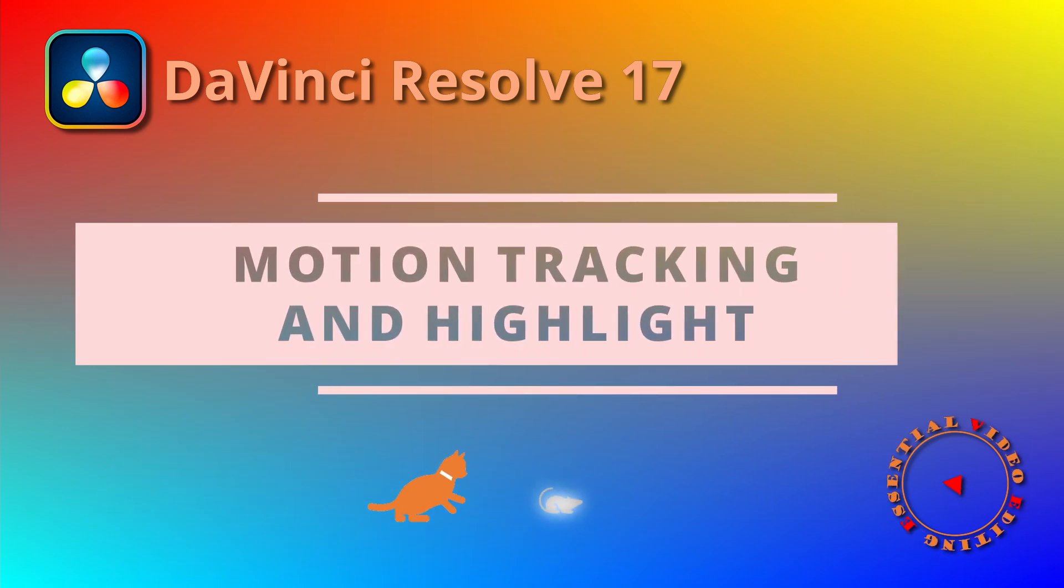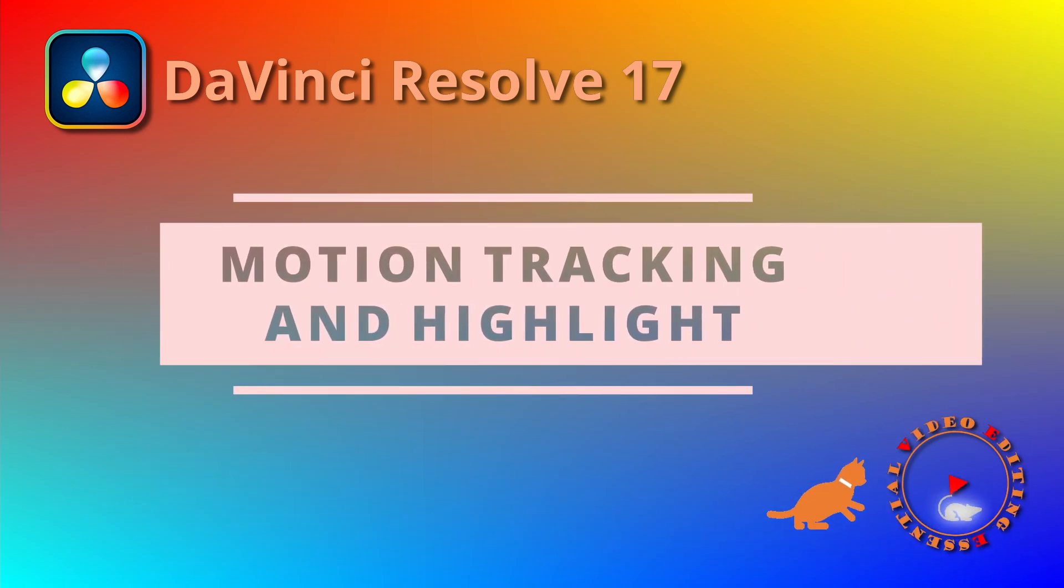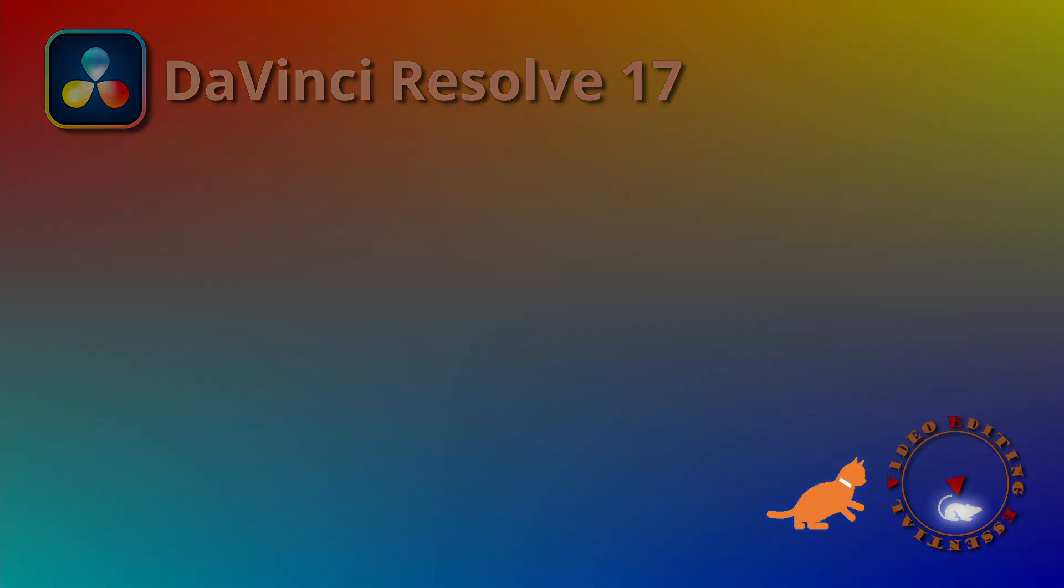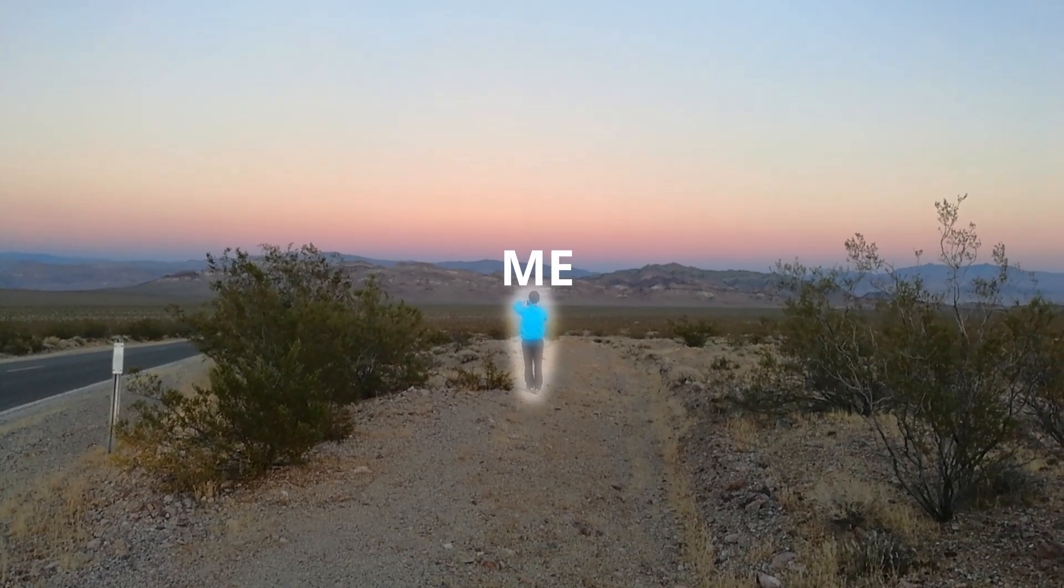There are many ways for tracking moving subjects in DaVinci Resolve 17. This time, I will use a tracker modifier to track the movement and highlight a subject in a moving scene.